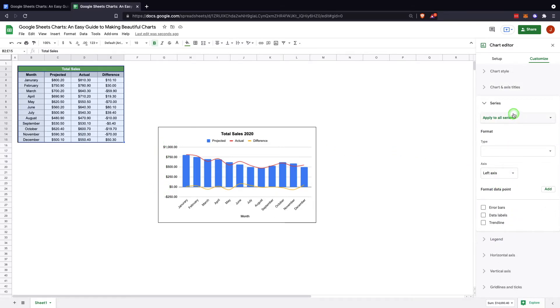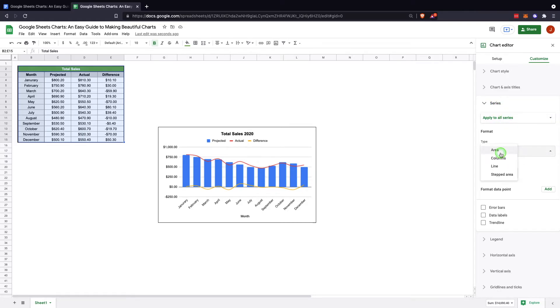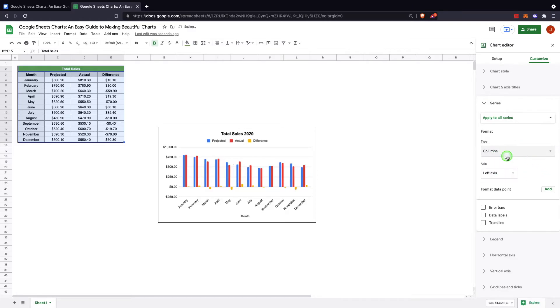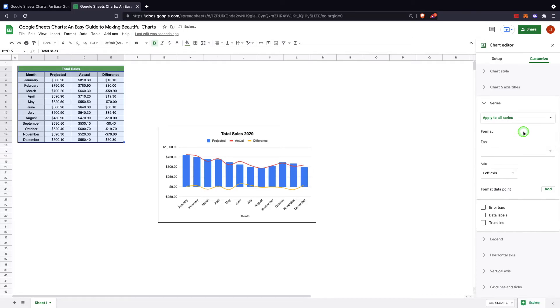So after that, you have the series. Within here there's a few things you should pay attention to. Any changes you make currently, so if you change area, columns, lines, stepped area, you'll see it will actually change all of them. So I'm just going to change one of them.